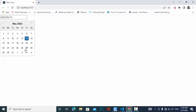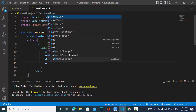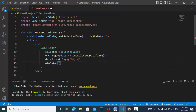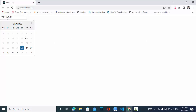Now let's add the minDate and maxDate props. If we don't want to allow selecting a past date, we use minDate set to new Date(), so only today and future dates are selectable.